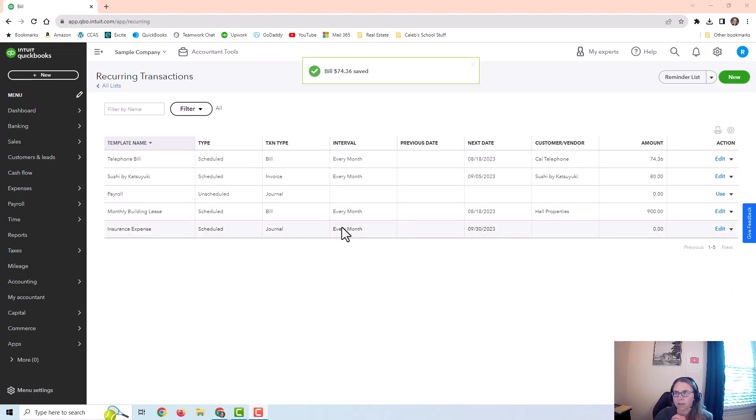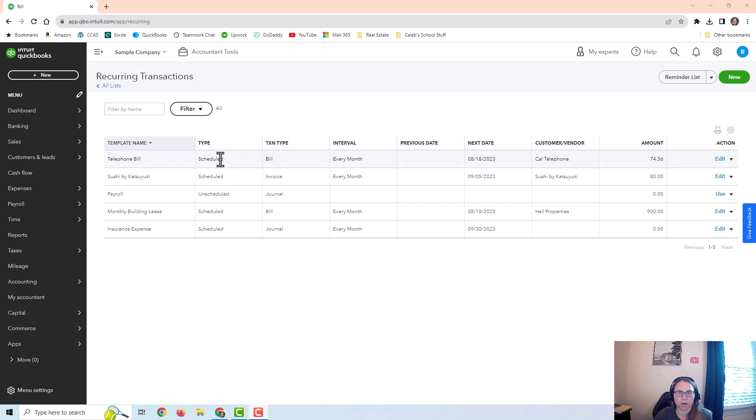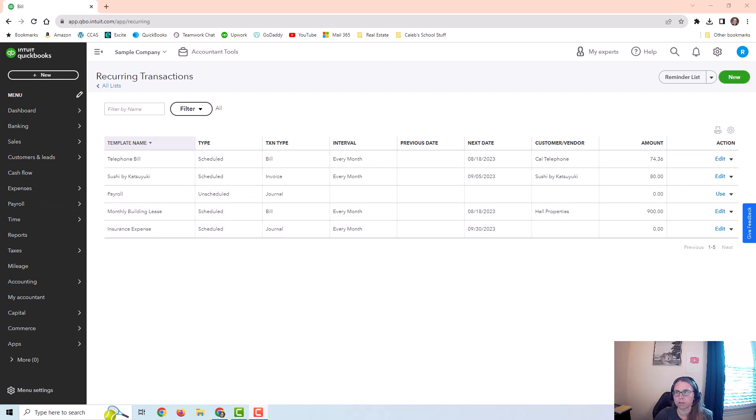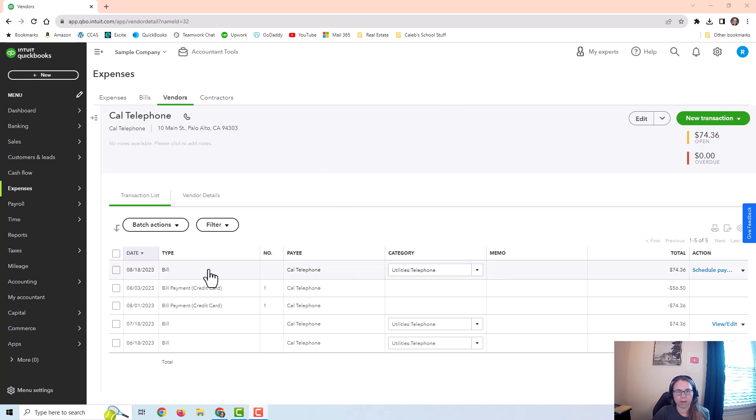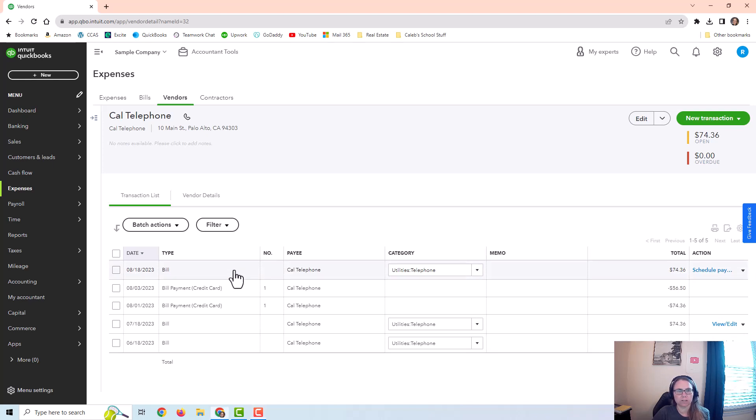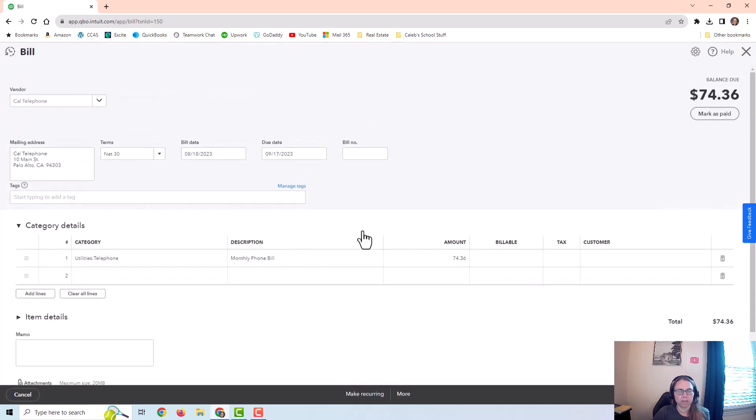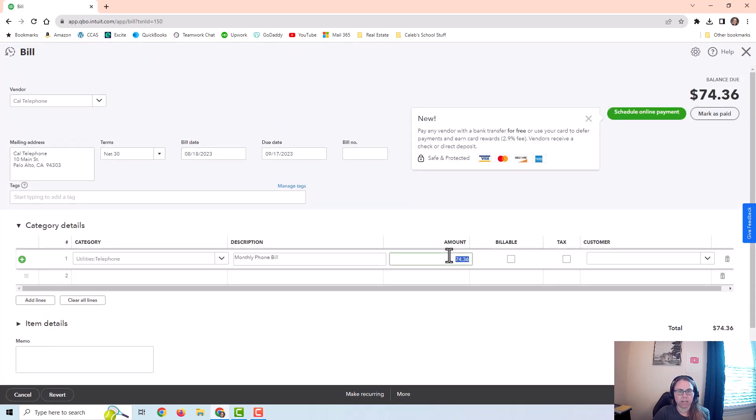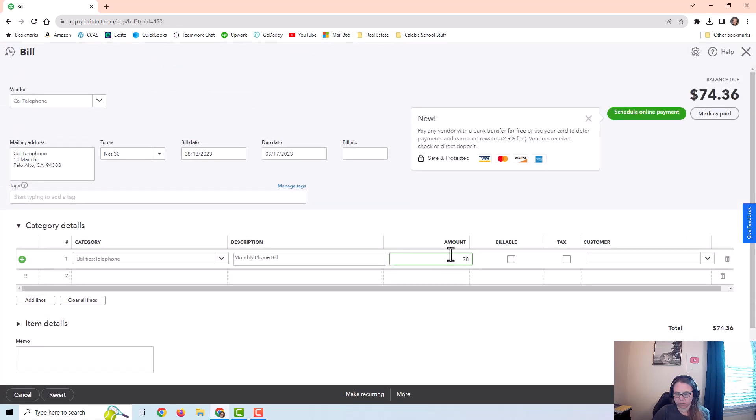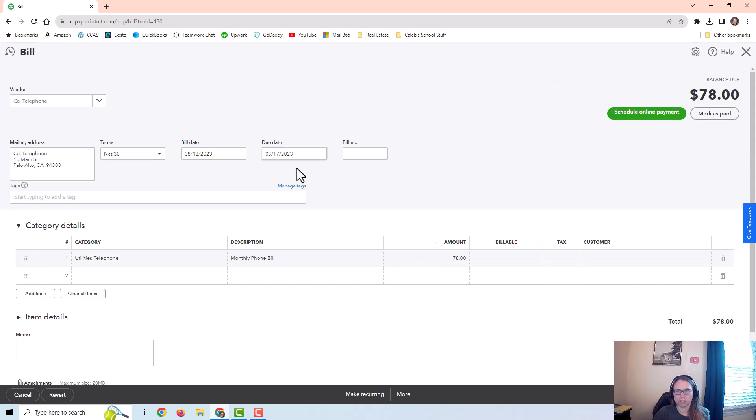And then I want to show you one more thing. I want to show you what happens when I edit something that was already posted from one of these templates. So we're going to go look at the telephone bill real quick. You can see when I go to the vendor that this bill has already been posted from my recurring entry. But let's say this month the amount changed. Let's say instead of $74.36, it ended up being $78. So I'm going to want to change this month's entry.